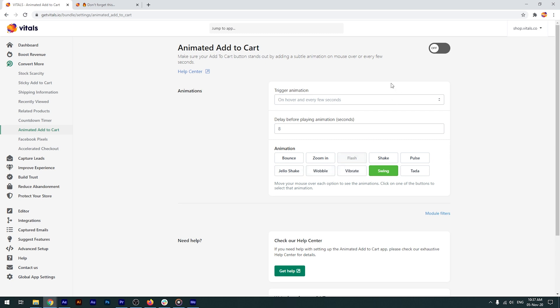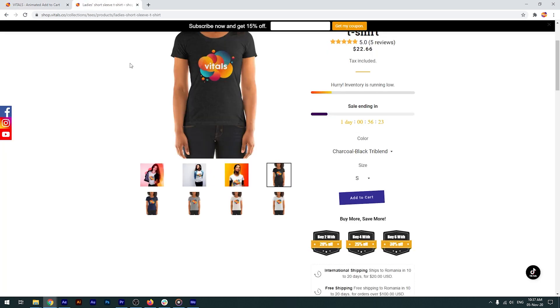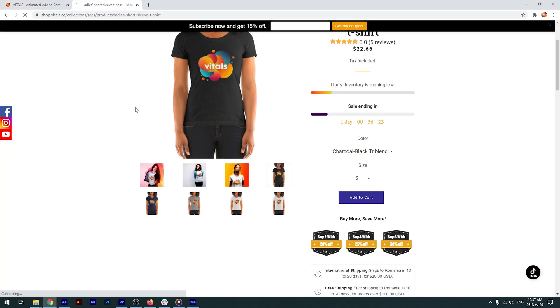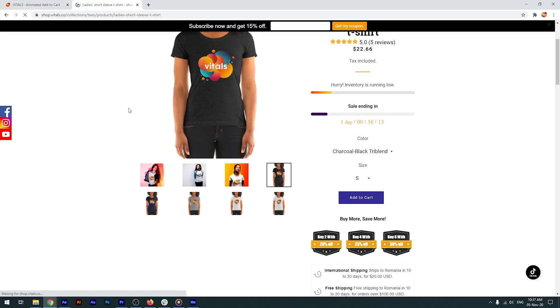Let's activate the app, open our store, and force refresh the page to clear the browser's cache faster. Now, if I hover the cursor over the Add to Cart button, you'll see it moving and really standing out on the page.